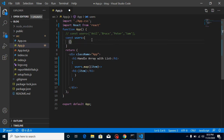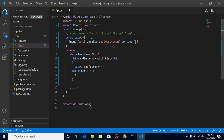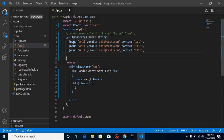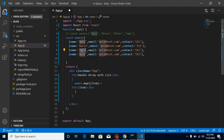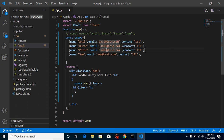For that, we can use objects. Simply put an object with a 'name' key set to 'Anil', an 'email' key like 'anil@test.com', and a 'contact' key like 111. This is the complete combination of one user's information. Then we can add more users: Bruce, Peter, and Sam with their respective emails and contact numbers like 222, 333.